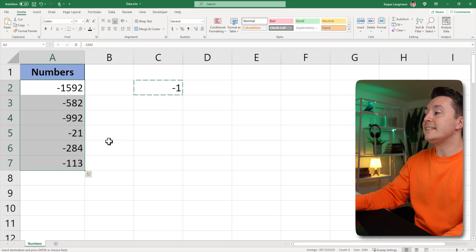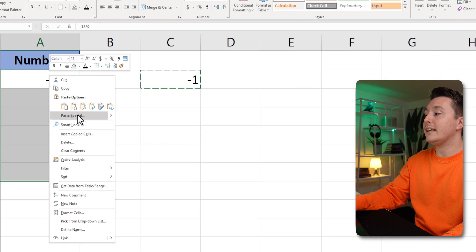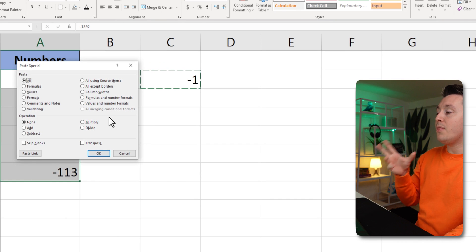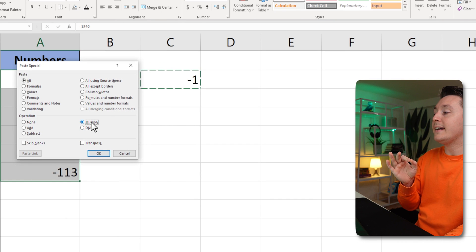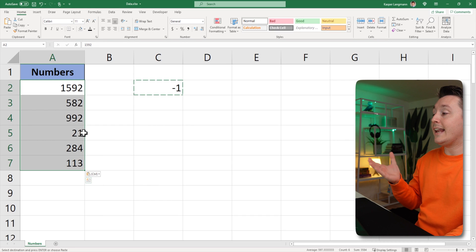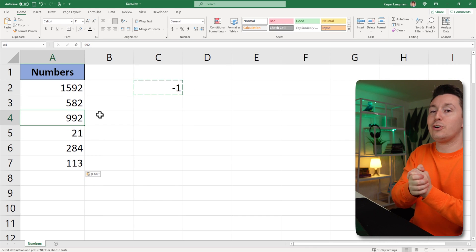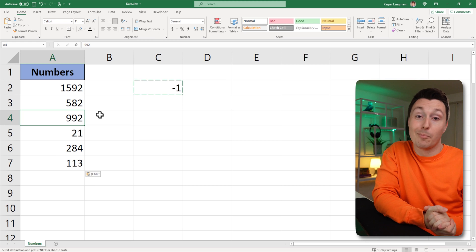Then select these cells, right click and hit paste special. Then hit the multiply radio button here and hit OK. And now all the numbers are magically turned from negative into positive.